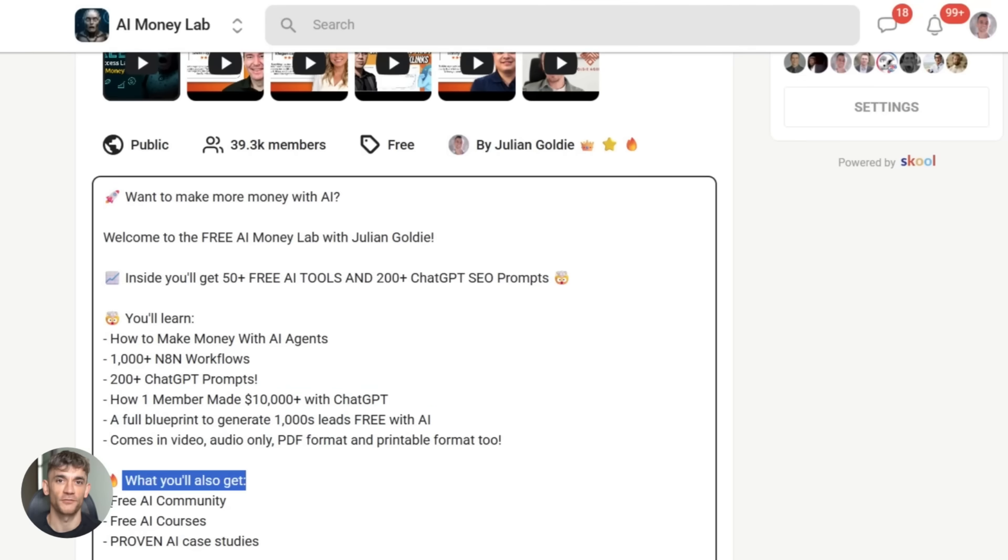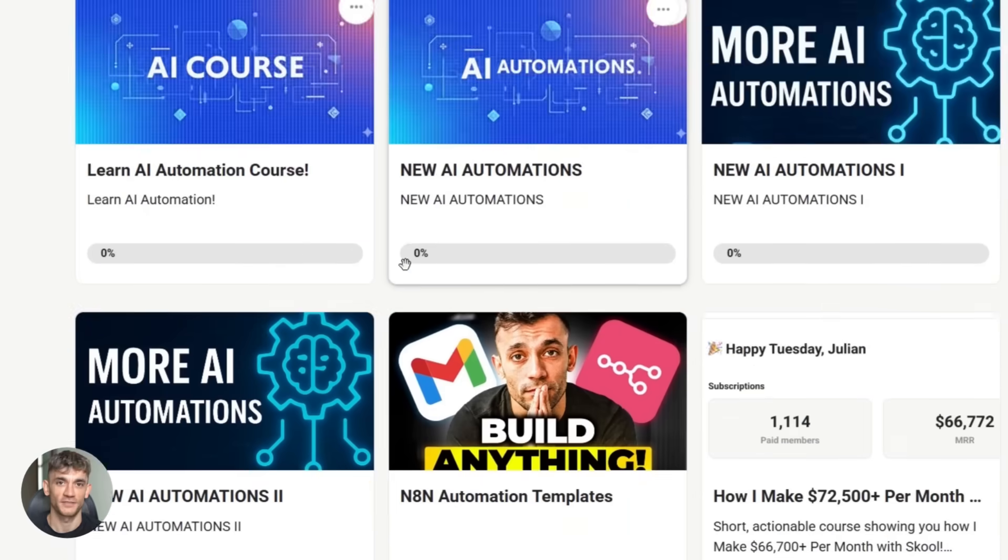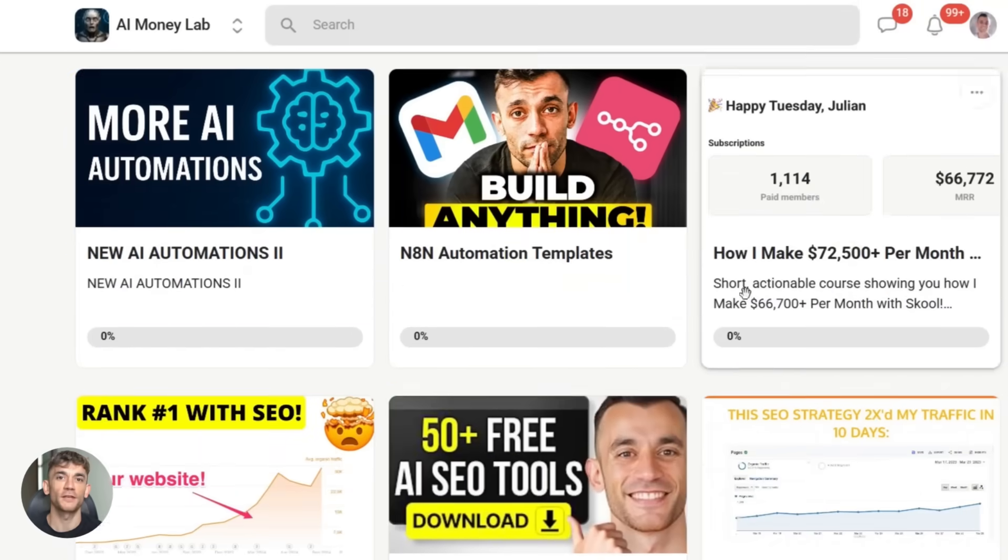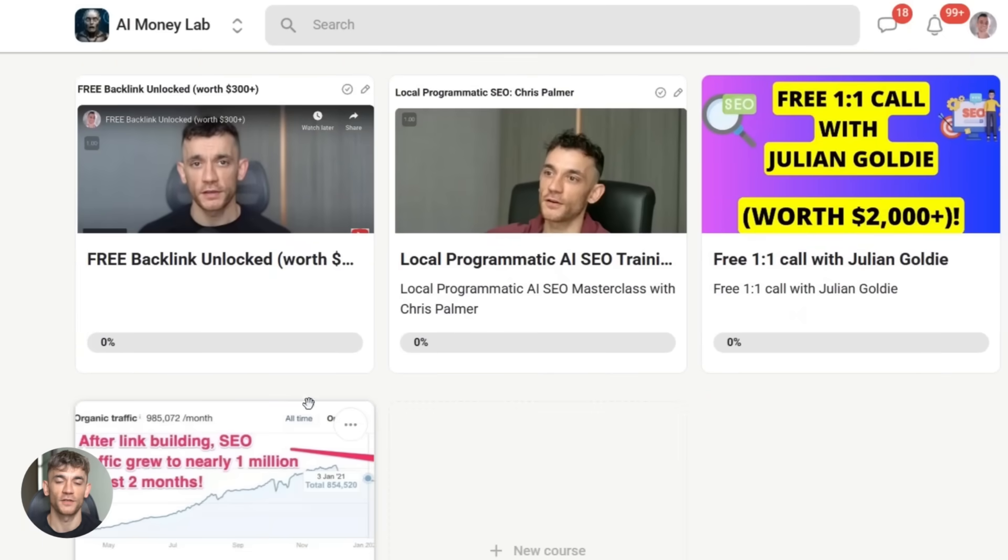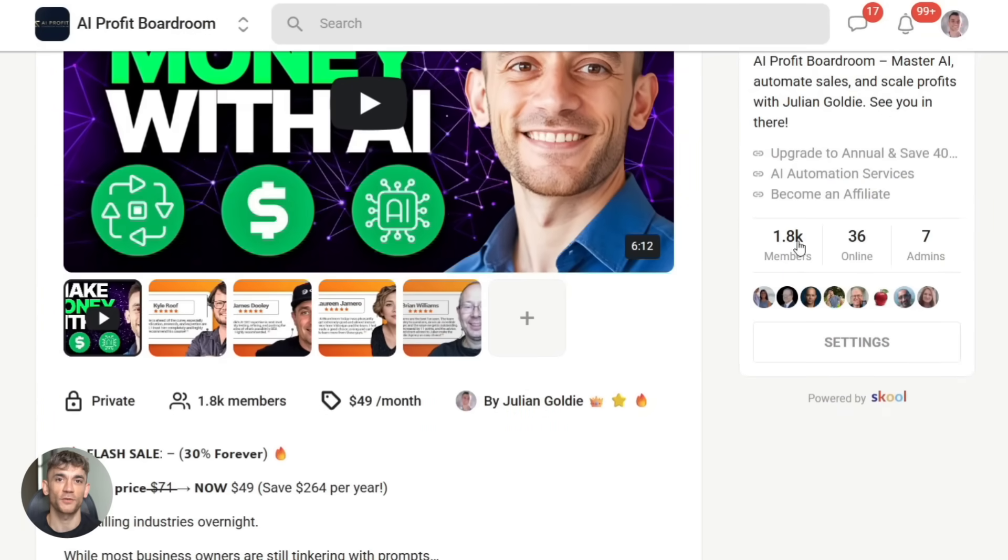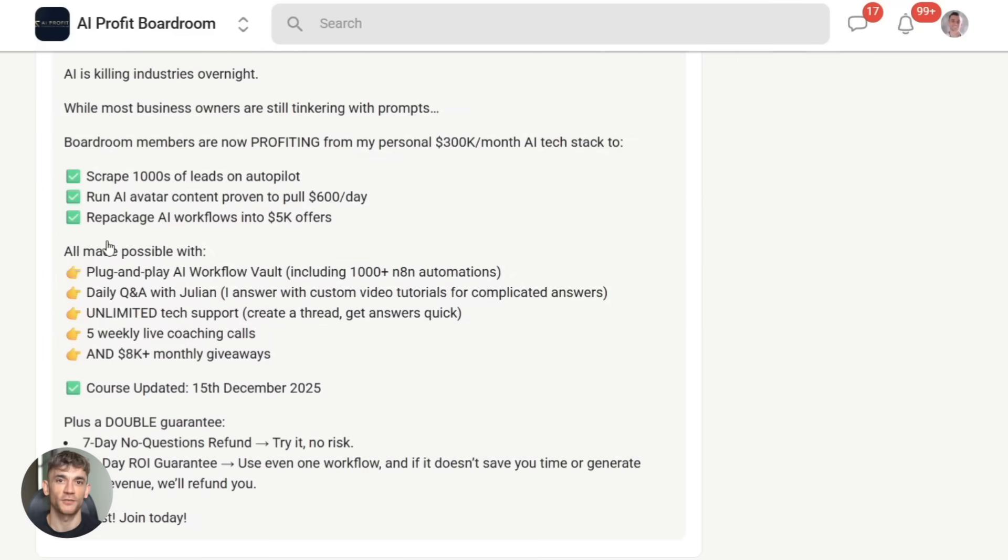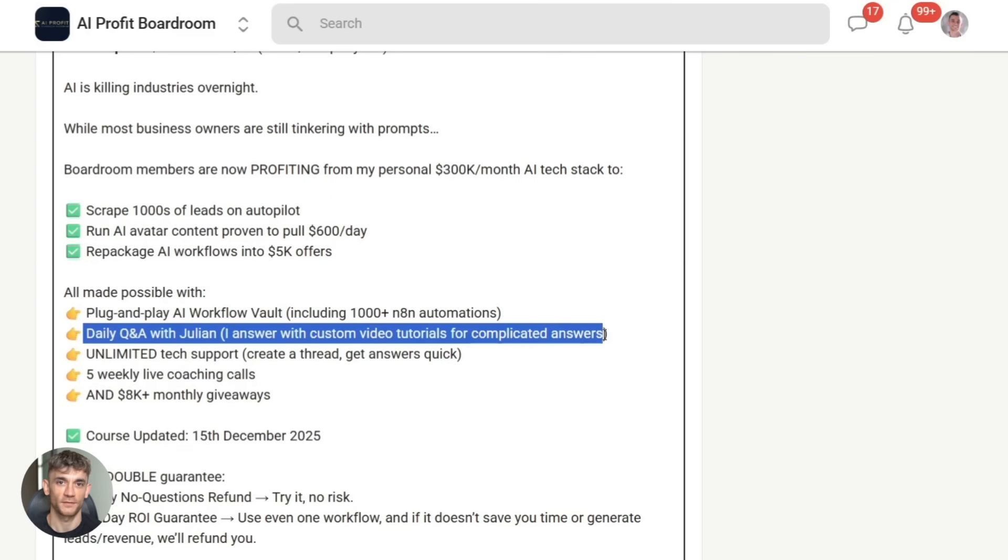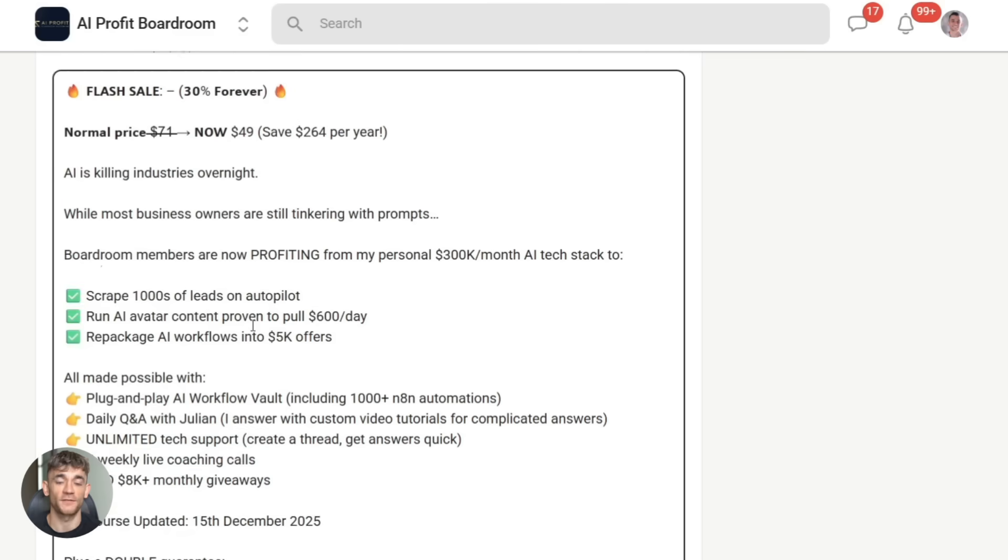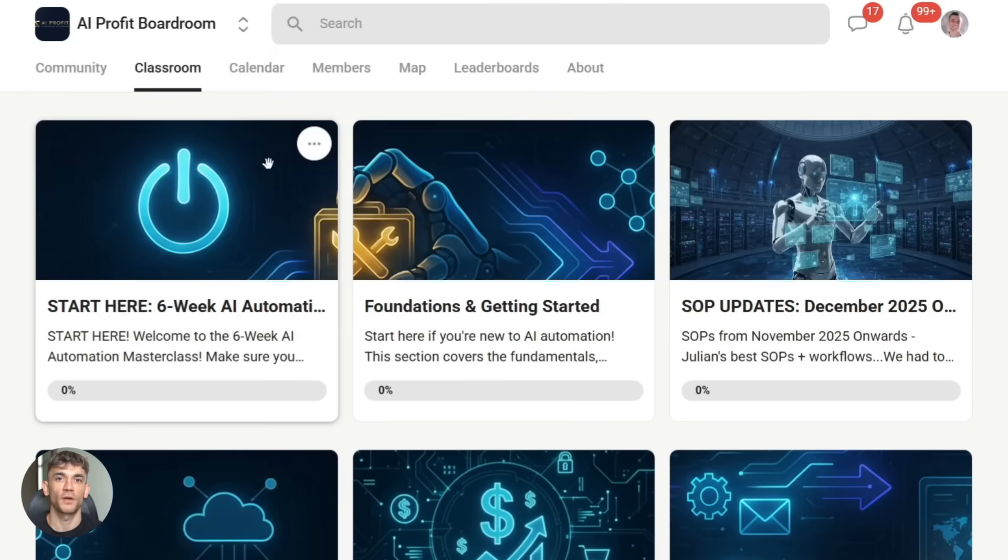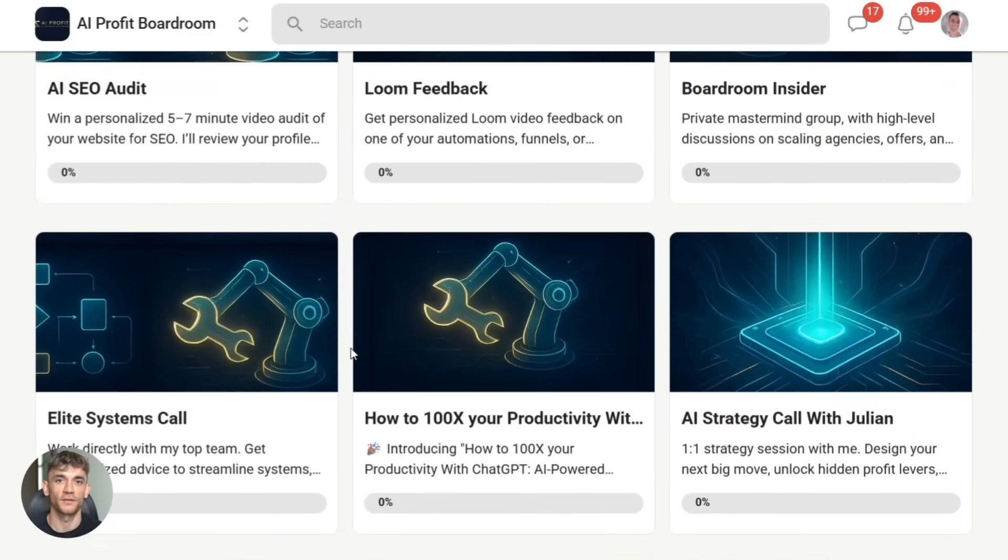We've got templates for everything, prompts that actually work, real case studies from people building businesses with AI, and a community that's always sharing new tools and techniques. Also, don't forget about the AI profit boardroom. If you're serious about using AI automation to grow your business, that's where you need to be. We dive deep into tools like this and show you exactly how to implement them. Check the links below and comment below what you're going to create first. I read every single comment, and I want to hear what you're working on. All right, that's it for today. See you in the next one.